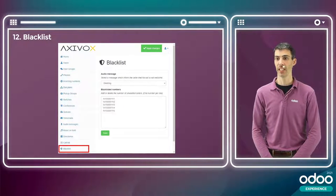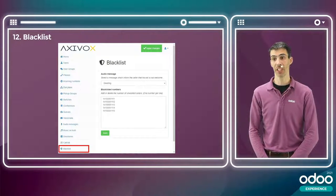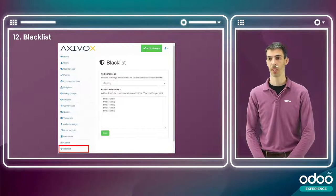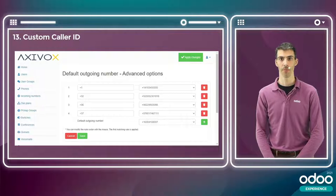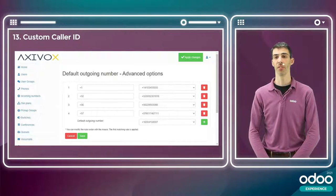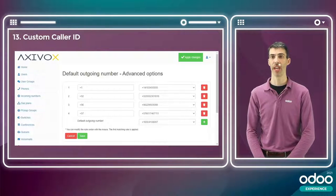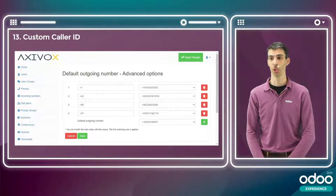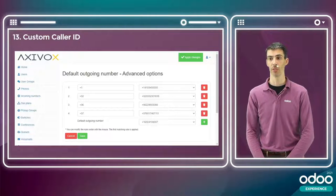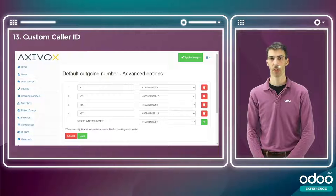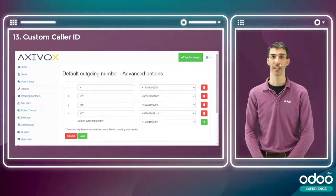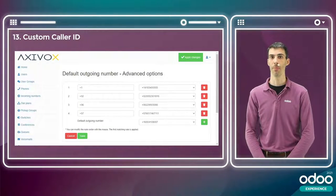The next feature is blacklisting — the ability to blacklist certain numbers and treat them differently from other callers. You can specify a custom audio message to handle them differently. The following feature is custom caller IDs, which is very convenient for international calling. You can have your caller ID differ depending on who you call — for example, showing a US number when calling US customers, or a Mexican number when calling Mexico — creating proximity with prospects and allowing them to call back on a domestic number within your VoIP system.